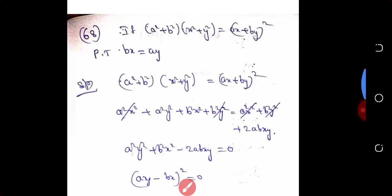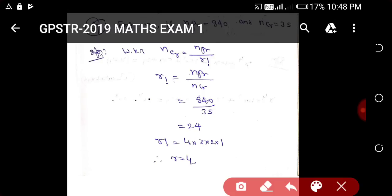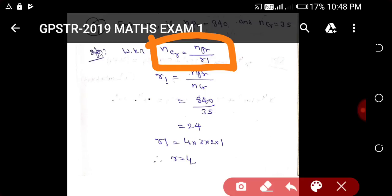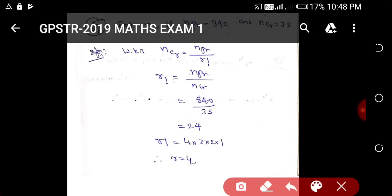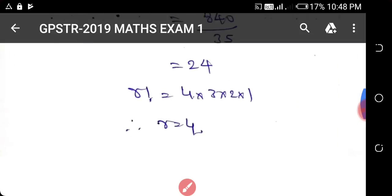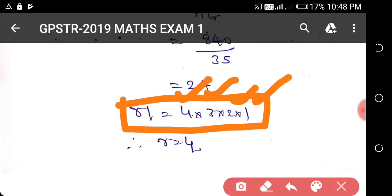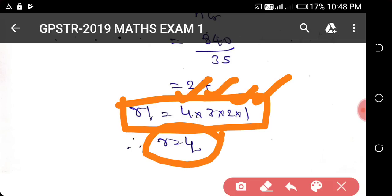So we need to write NPR by NCR. Next, substitute the formula: 840 divided by 35. We cancel and get 24. So R factorial is equal to 24, which means 4 × 3 × 2 × 1 equals 24, and factorizing gives 4 into 3 into 2 into 1, so R is equal to 4.